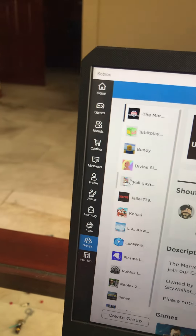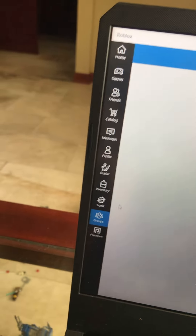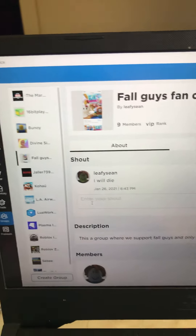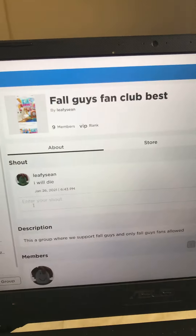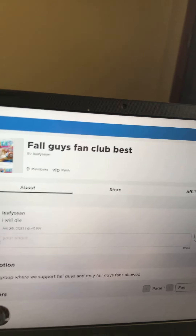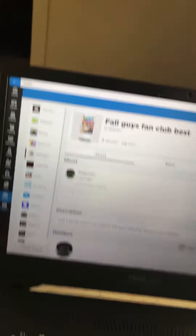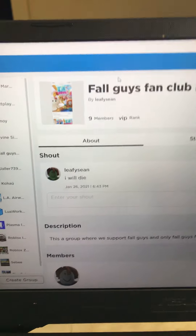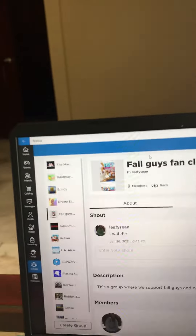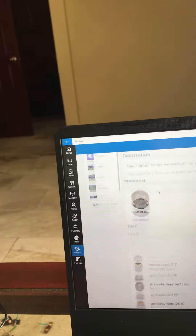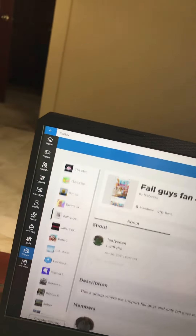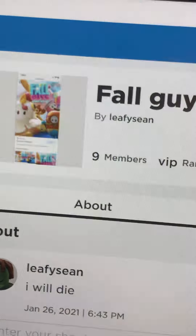So you go to the group you're looking for. This one is called Fall Guys Fan Club, so you can just search that up. Also there's leafy sean, who is my friend — I think he's new legend too. There are nine people in my group.